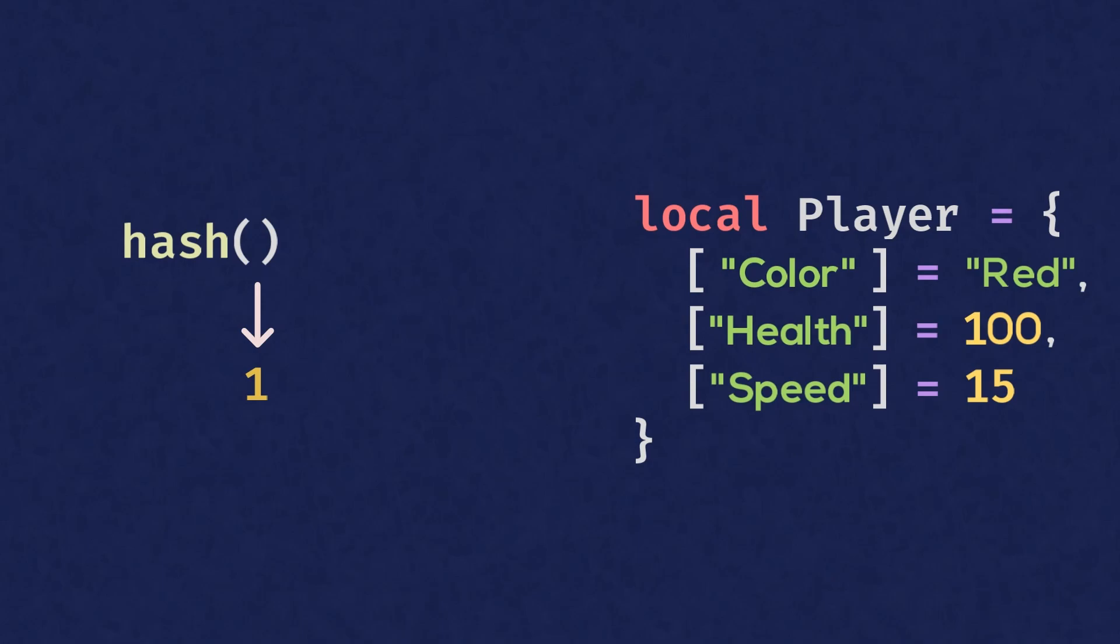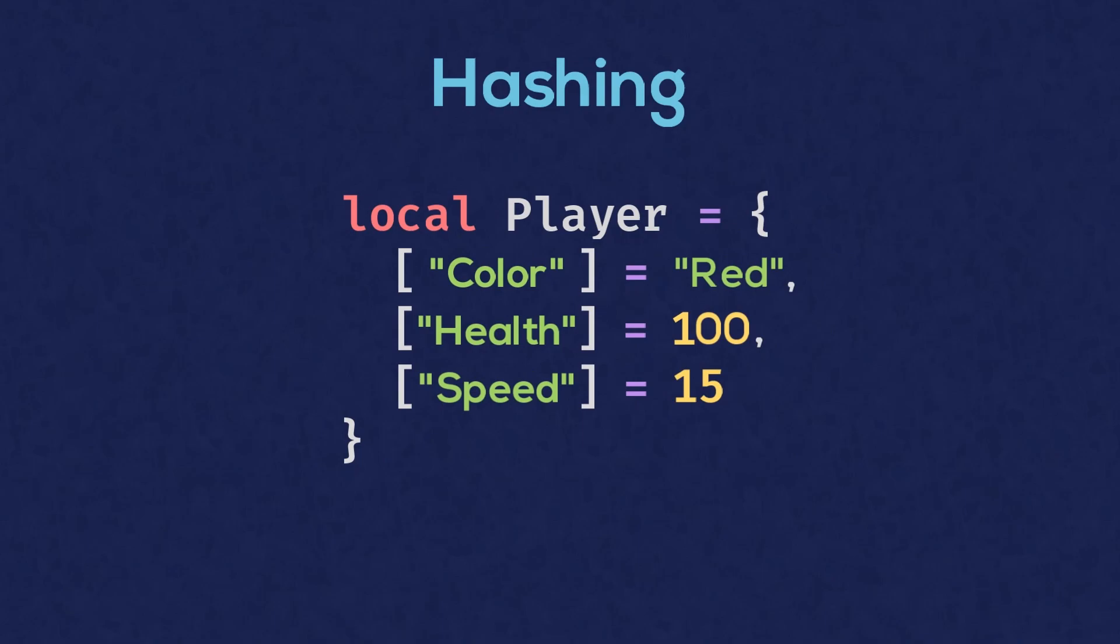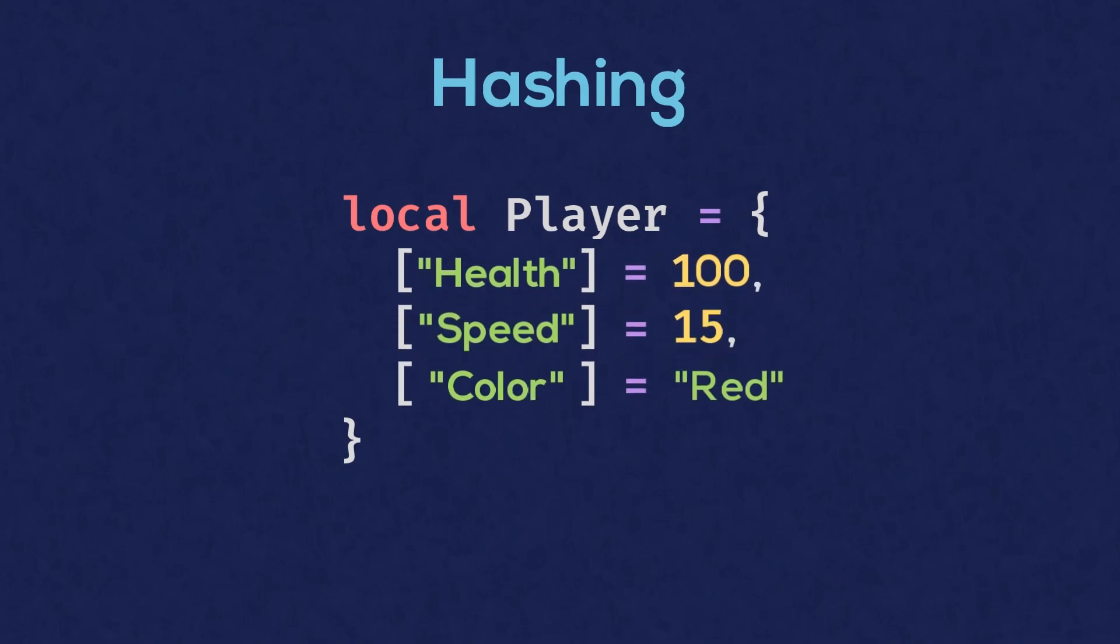This process is known as hashing, and there is a lot more to it, but it is a bit too technical for this lesson. Simply put, we cannot rely on the order in which we add non-numerical keys to a table.